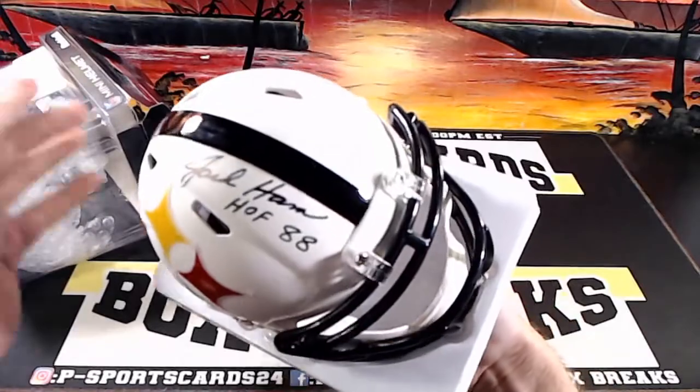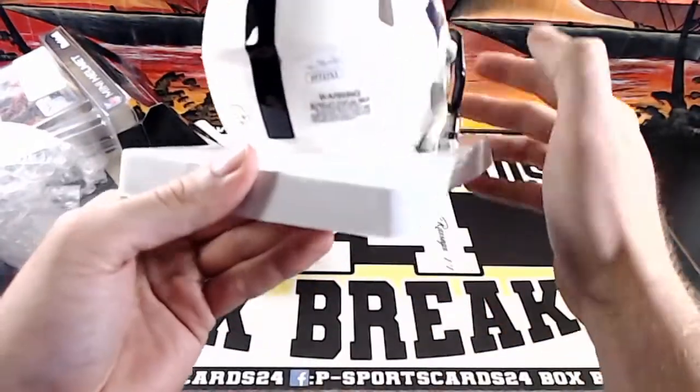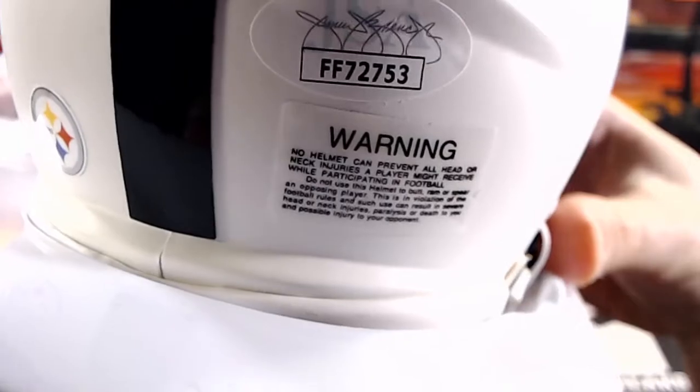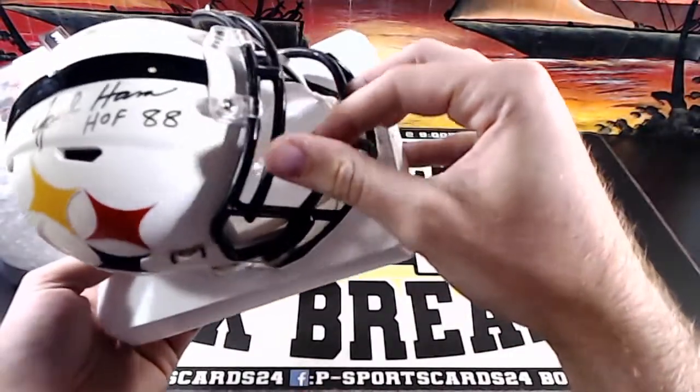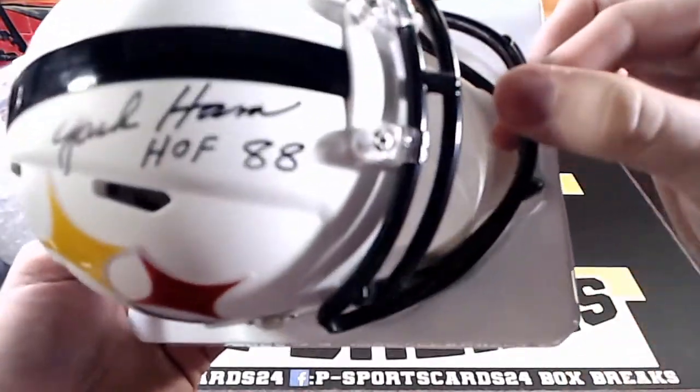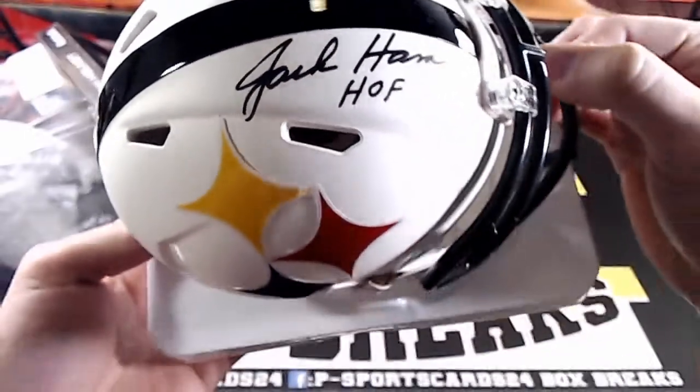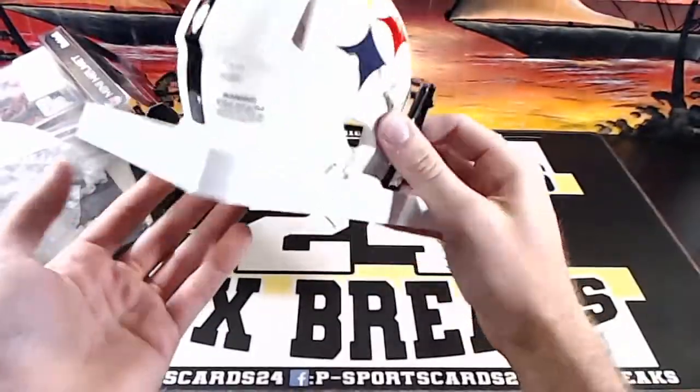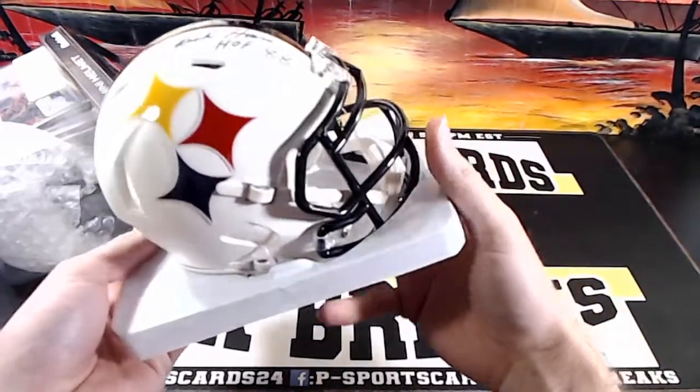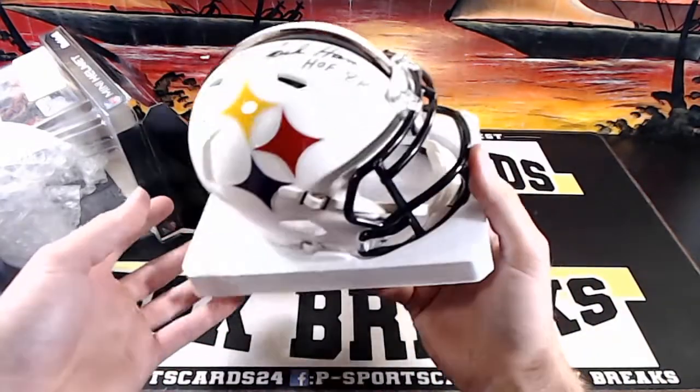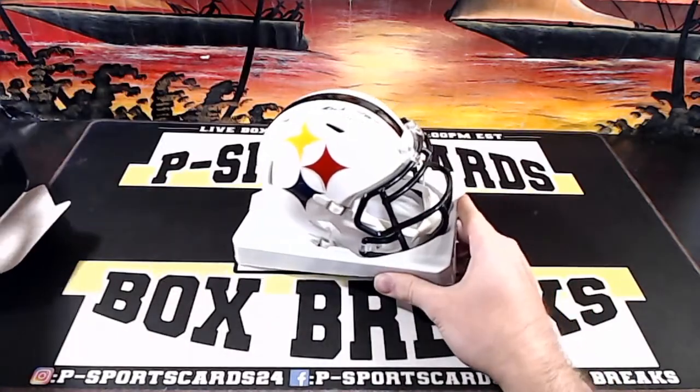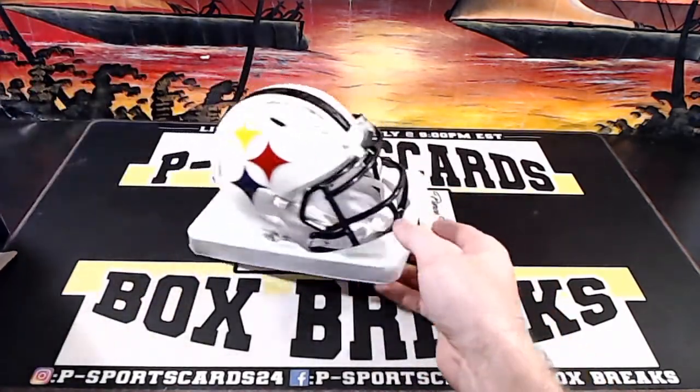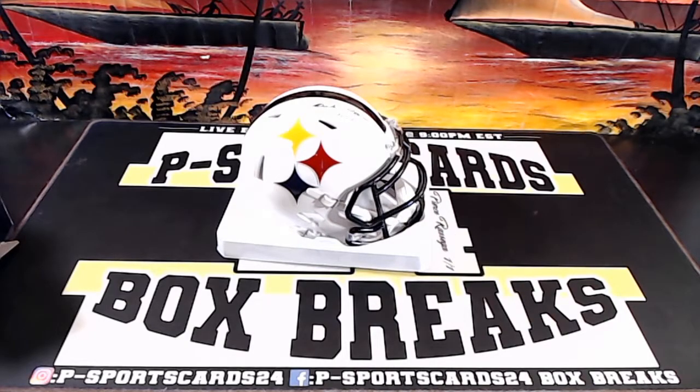It is a Jack Ham JSA FF72753, Jack Ham Hall of Fame 88 for the AFC North going to Joey D. Nice Jack Ham mini helmet, very nice looking lid there. AFC North, Joey D.